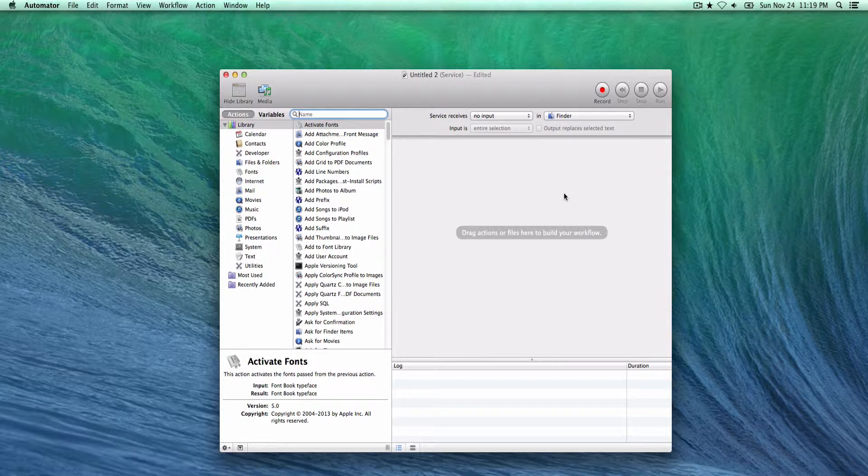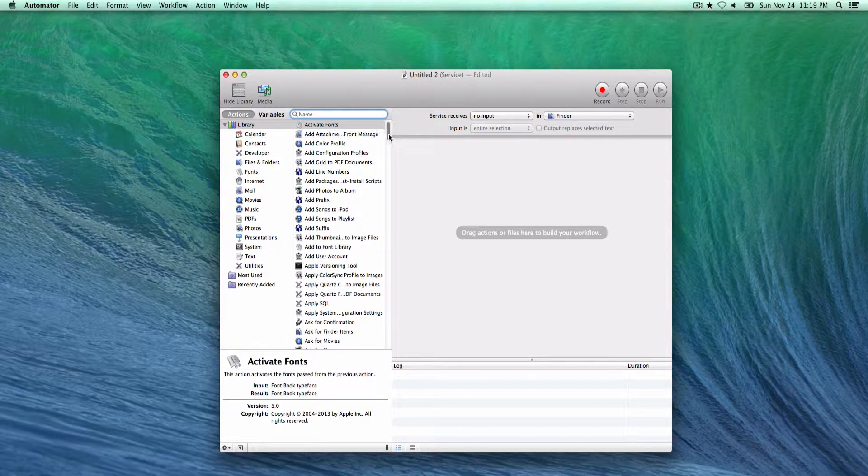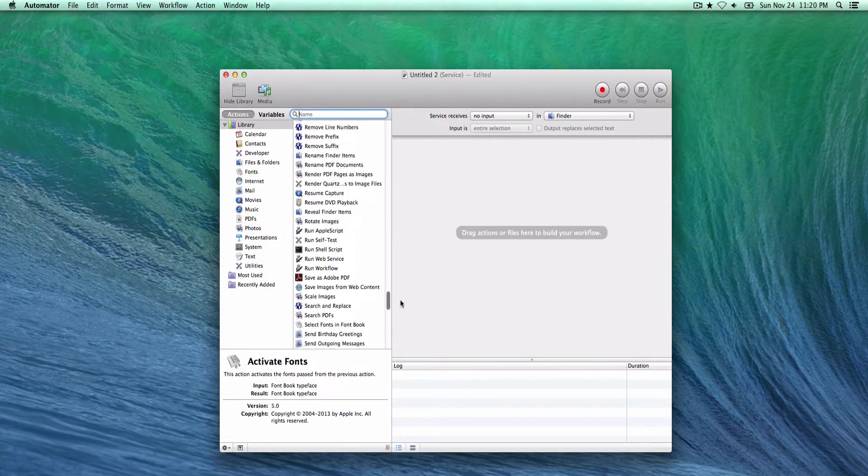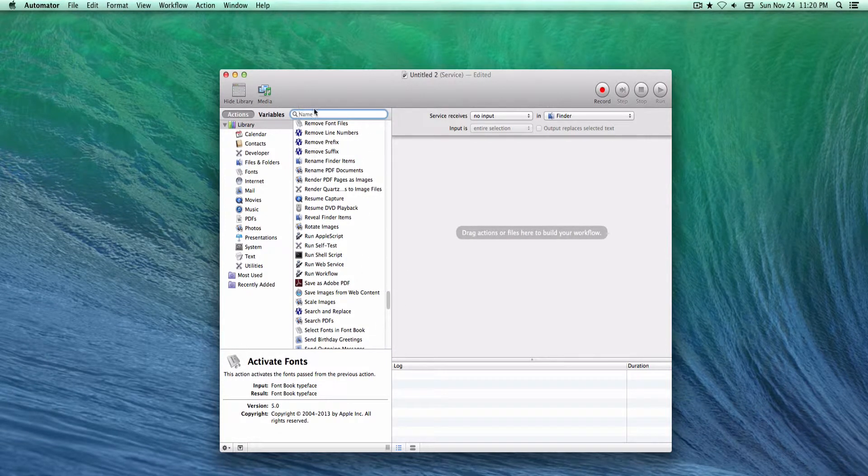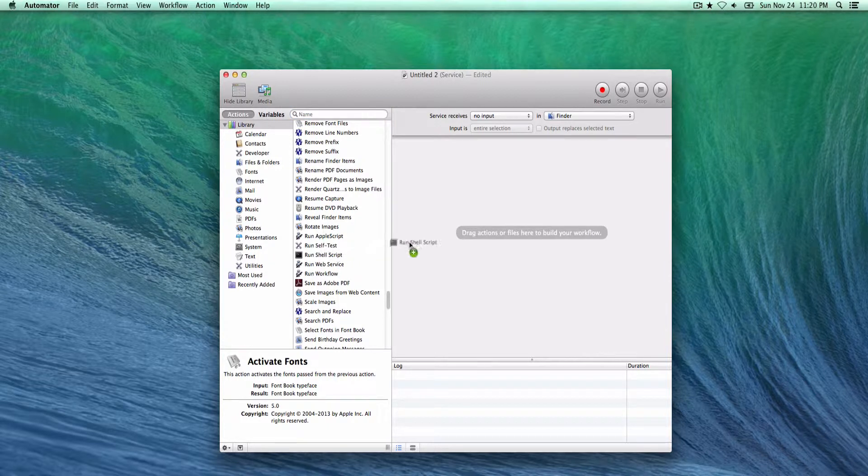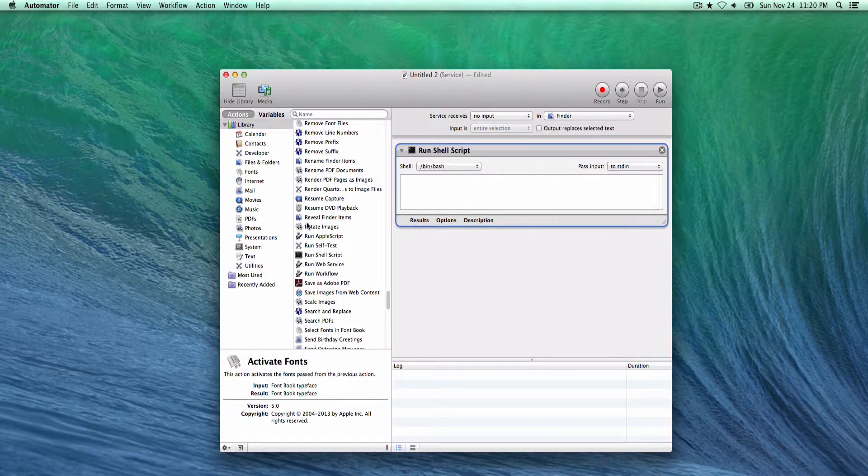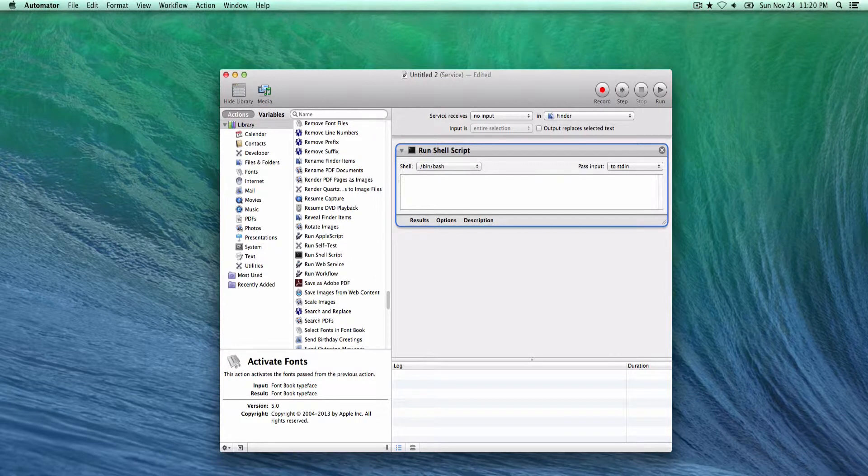First thing we want to do is run a shell script. You can either scroll down here or do a quick search and select this and drag it over.